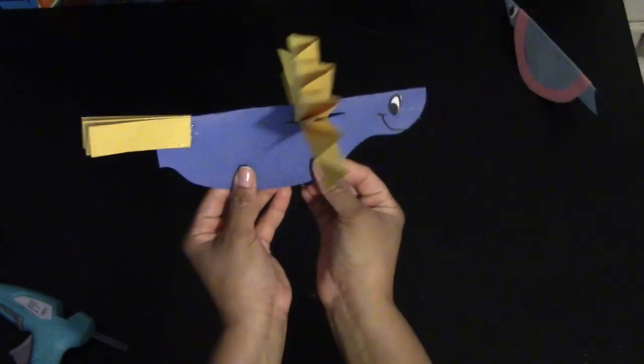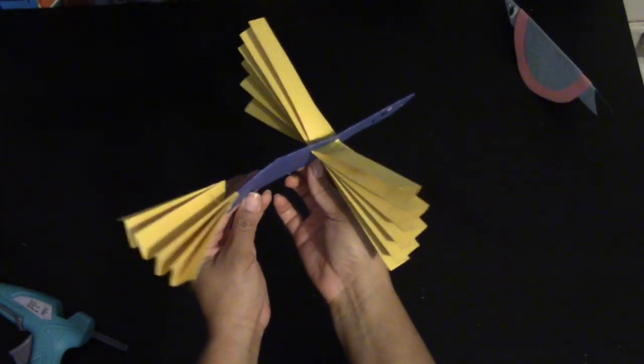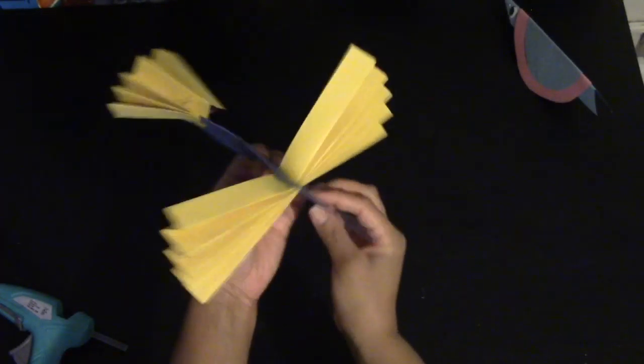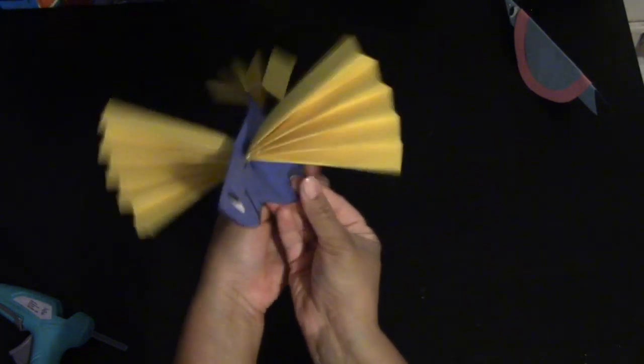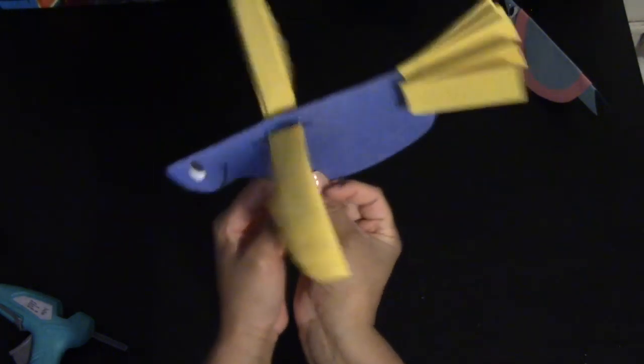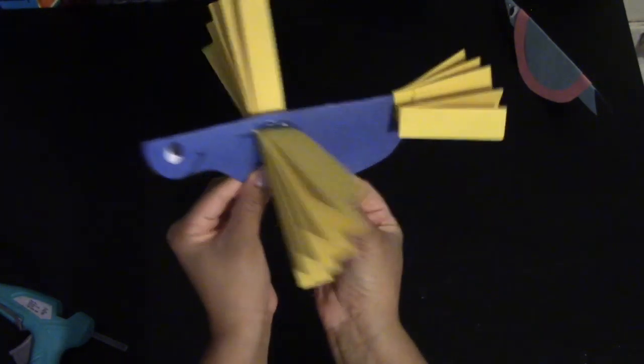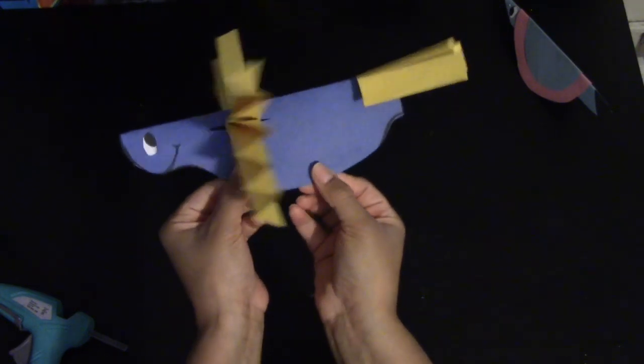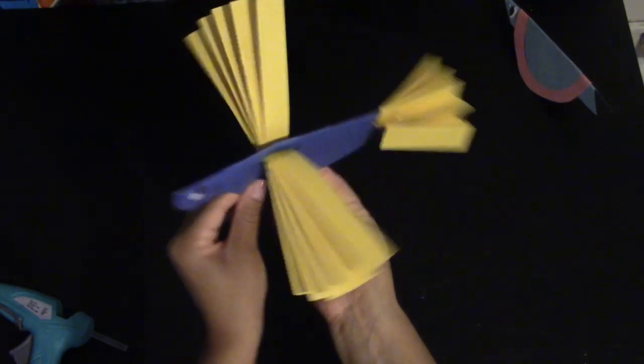Now we're going to move on to our next bird. Go ahead and take two sheets of paper that you have chosen. This bird is going to be a bit more complicated, so you can always pace yourself and take your time throughout this video.